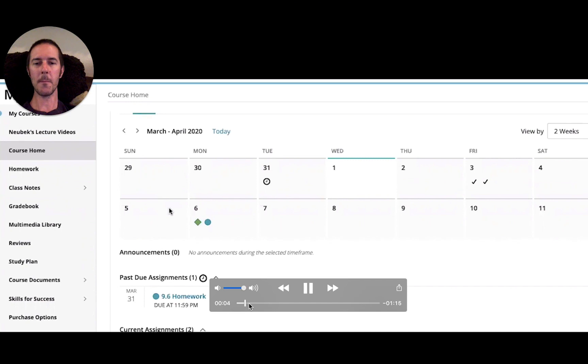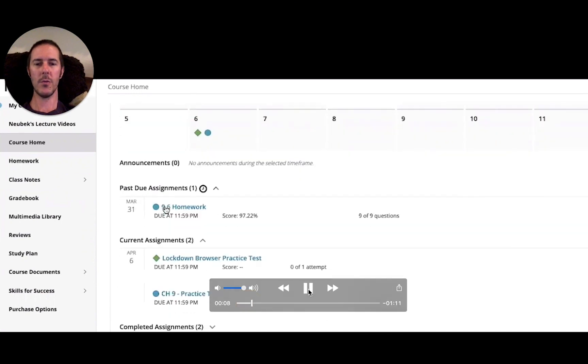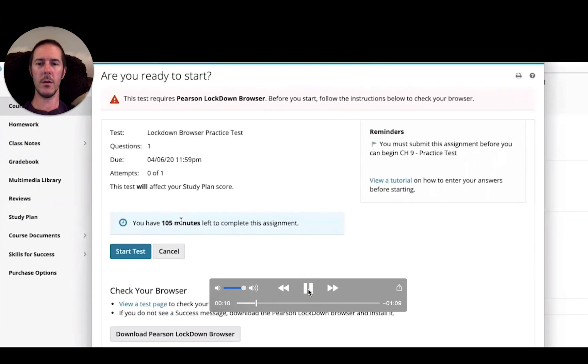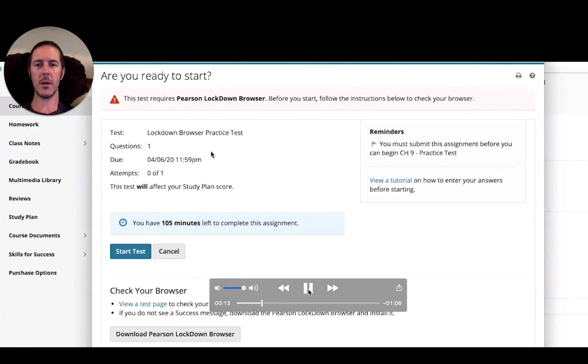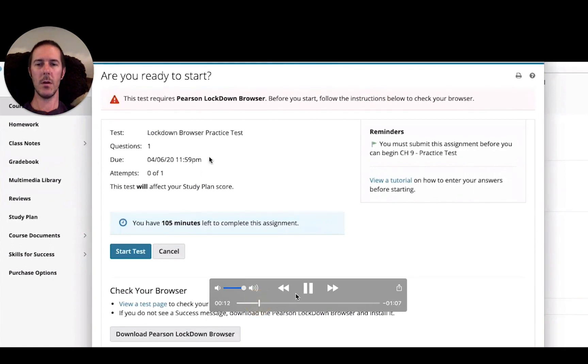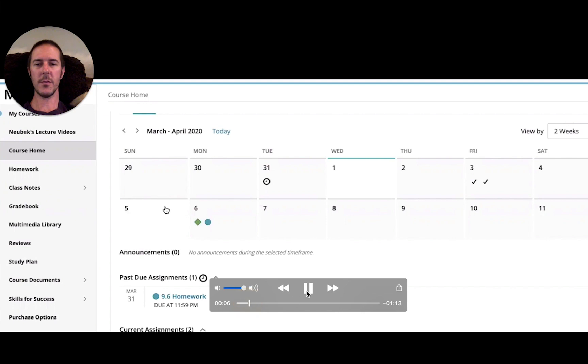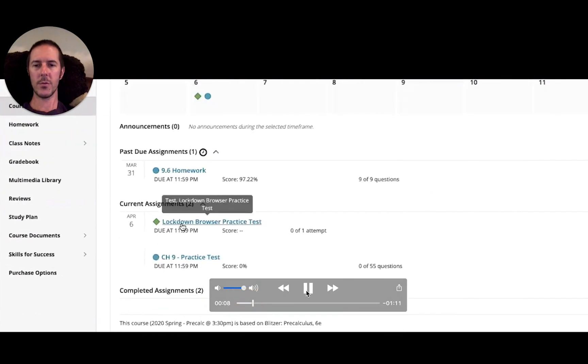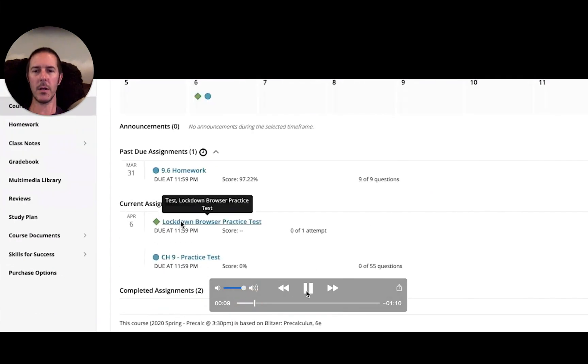It's a screen recording of a Zoom call that I had with one of your classmates, being in MyMathLab and clicking on the lockdown browser practice test. So just scrolling down, clicking on that assignment is what you want to do to get access to the lockdown browser.